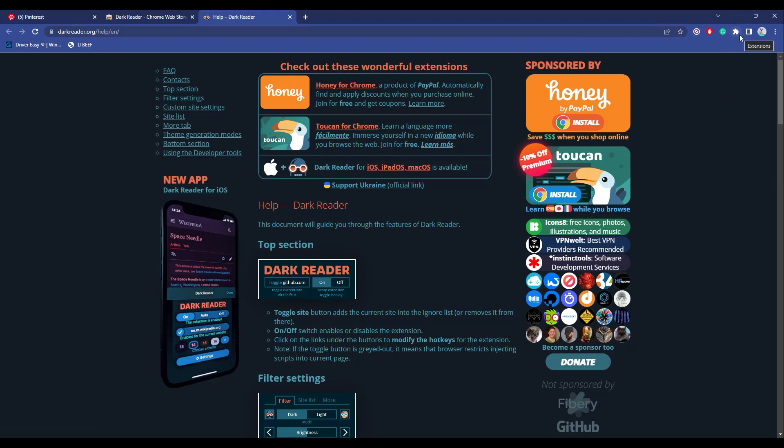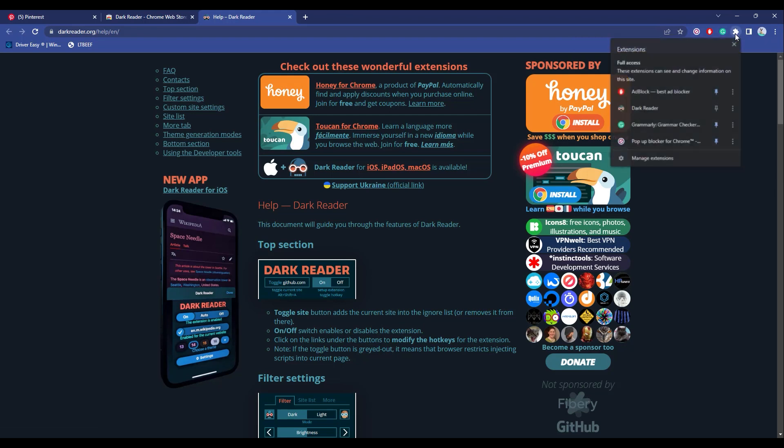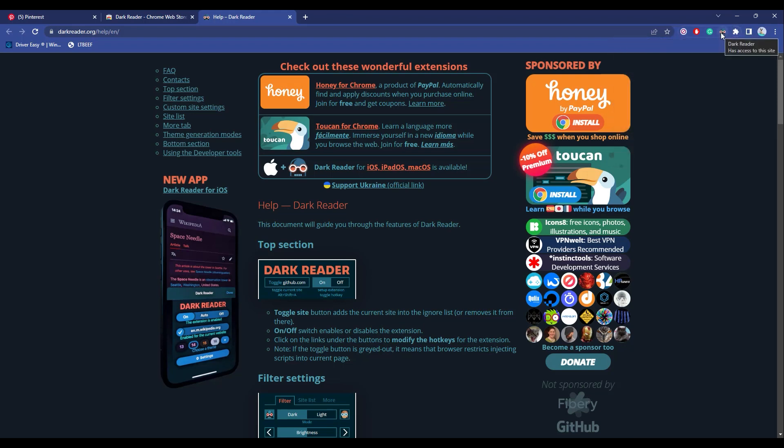The first thing you should do is pin the extension. Click on the extension icon, which is the puzzle icon, then click on the pin icon to pin this.